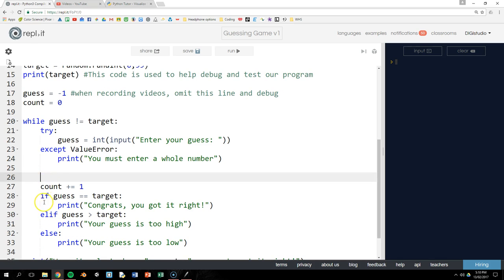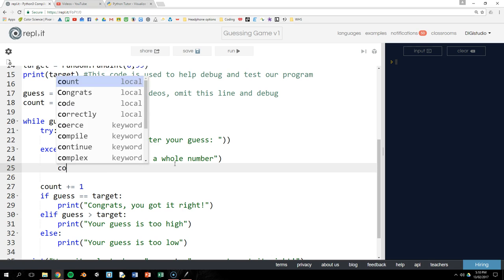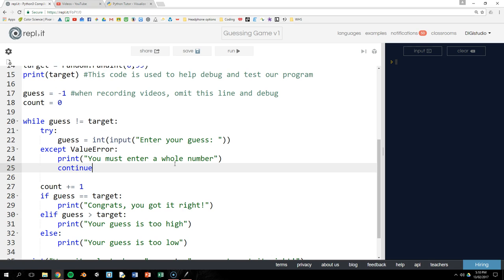So that means we're going to go all the way down through here and then back up to the start which is a little bit inefficient. So rather than doing that we can add another special command just like the break command we looked at earlier and this time it's continue. So rather than breaking out of the loop what this is going to do is restart the loop. So we're going to go right back to the start without having to execute the rest of the code here. This will just be a little bit more efficient and save some processing time.